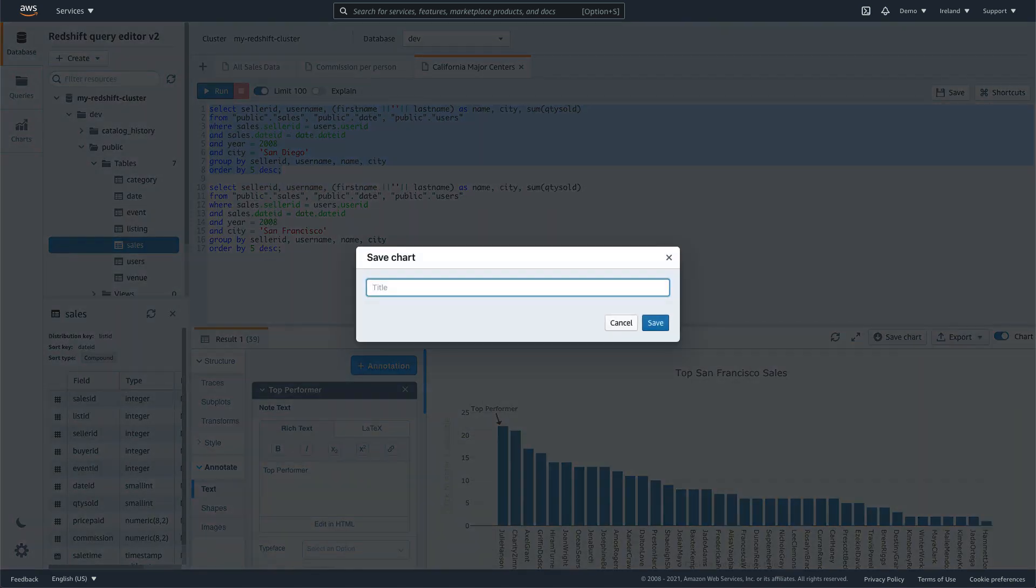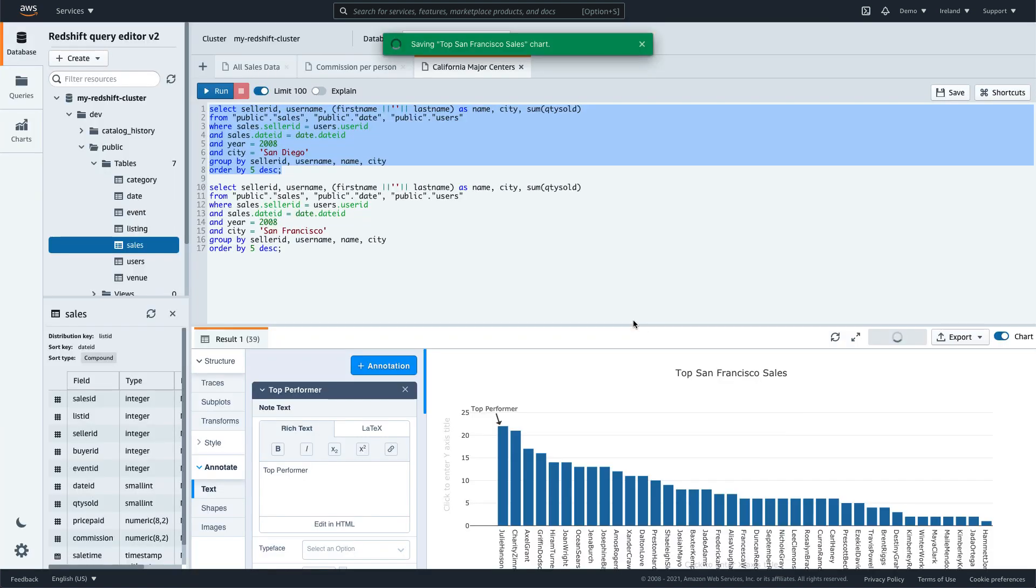You can save the chart for future reference, or export it and share it with your business users.